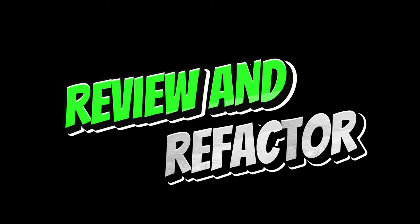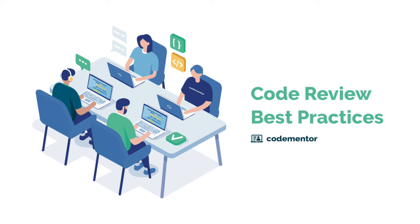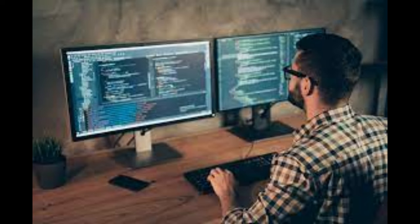Review and refactor. As you progress, review your code to see how you can make it more efficient and organized. This process is called refactoring and is crucial for writing maintainable code.